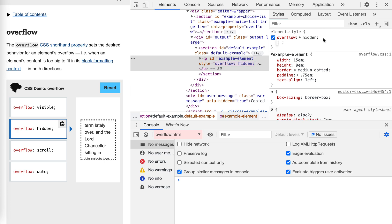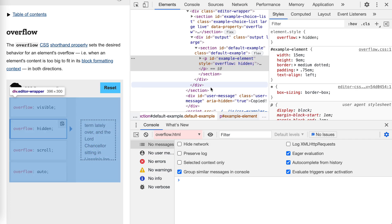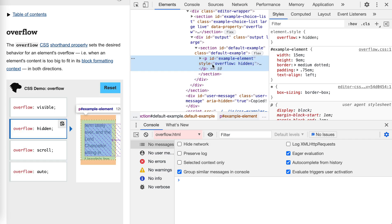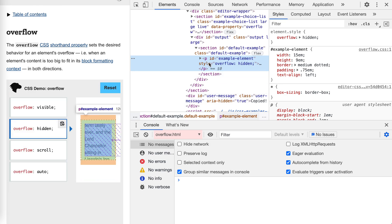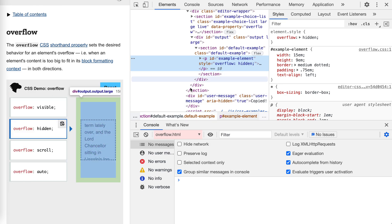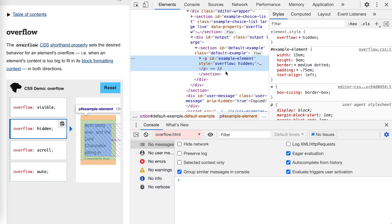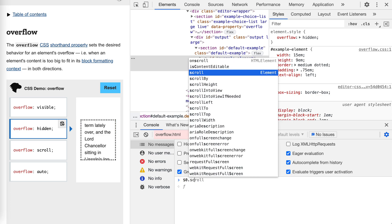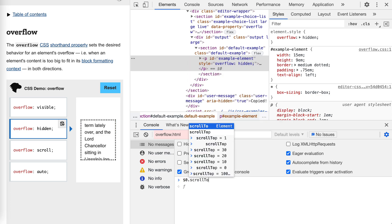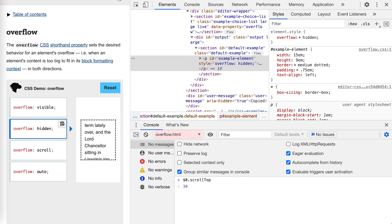The overflow hidden actually just did not show the scroll bar for us, but we could scroll by JavaScript. So the content itself is still a scrollable area. We could access this by scrollTop.